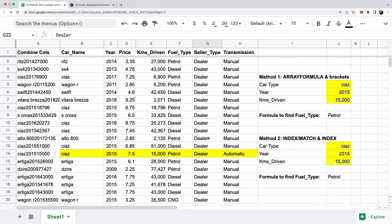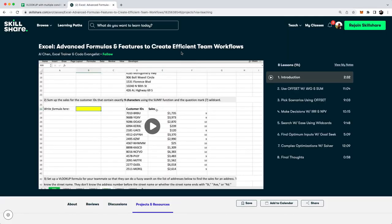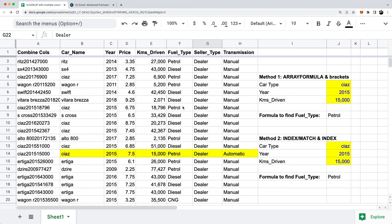And those are the three methods for how you can do a VLOOKUP with multiple criteria in your lookup value. If you're interested in learning more advanced formulas and features in Excel — like what I just showed here — take a look at my Skillshare class called 'Advanced Formulas and Features to Create Efficient Team Workflows.' It's only an hour long but you'll learn things like OFFSET, IRR, NPV, wildcards, Goal Seek, and Solver — advanced stuff you'll use in specific scenarios when using Excel with your team to help make better business decisions. The link is in the episode show notes and in the YouTube video description.